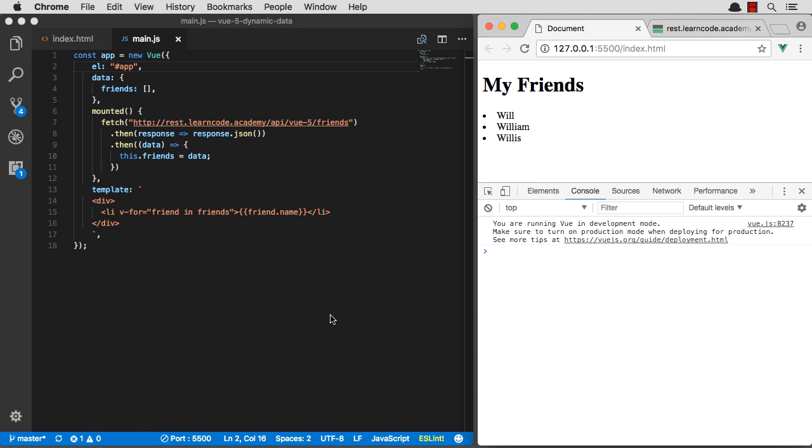Now that we can fetch our friends from our RESTful API, let's go ahead and add some more code so we can actually edit those friends, delete those friends, and learn some more about Vue along the way.